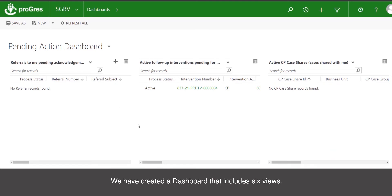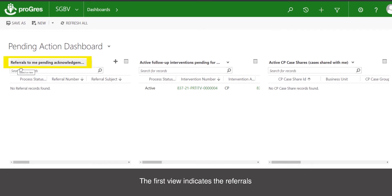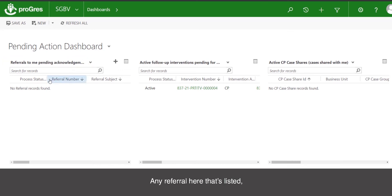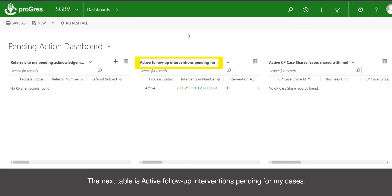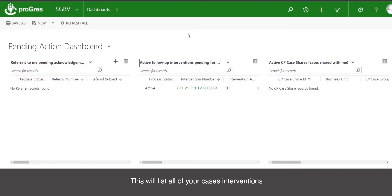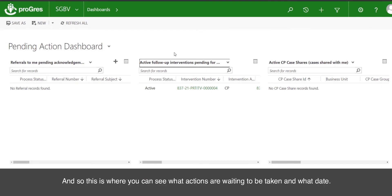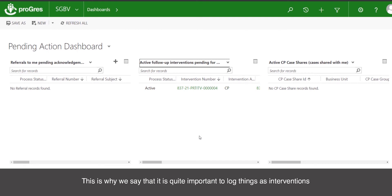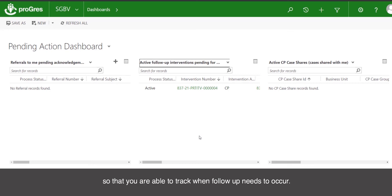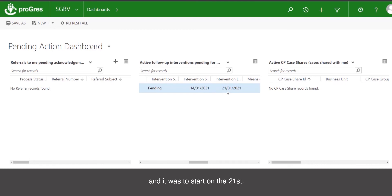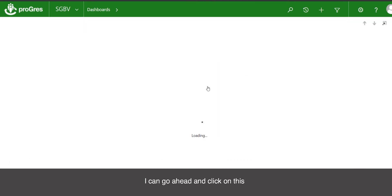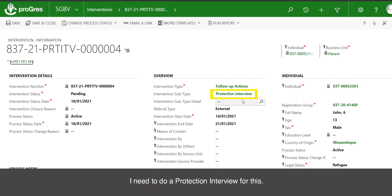We have created a dashboard that includes six views. The first view indicates the referrals that have been sent to you that are pending acknowledgment. Any referral listed here can be clicked to acknowledge or take action. The next table is active follow-up interventions pending for my cases — this will list all of your case interventions that are pending follow-up from you, so you can see what actions are waiting to be taken and on what date. This is why it's important to log things as interventions so you can track when follow-up needs to occur. My intervention status here is pending, and clicking on it shows the follow-up action needed — for example, a protection interview.